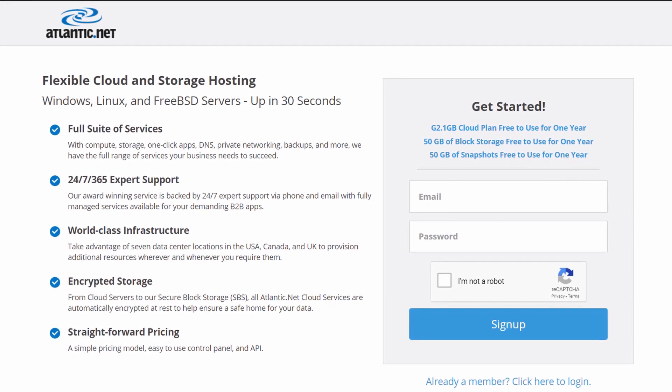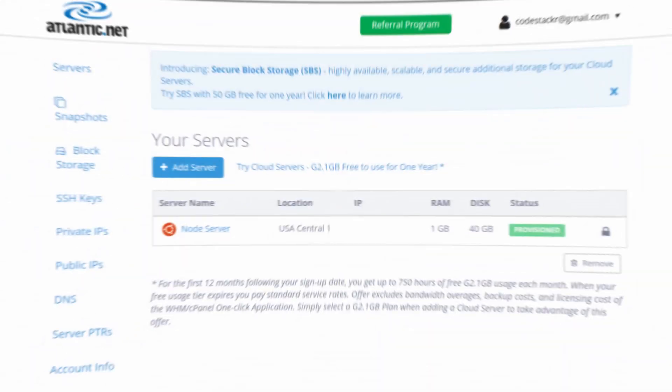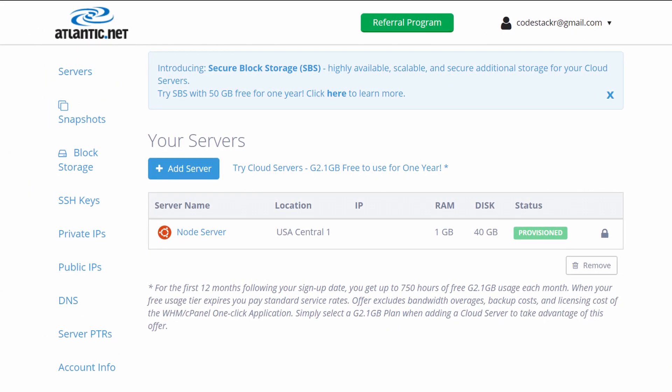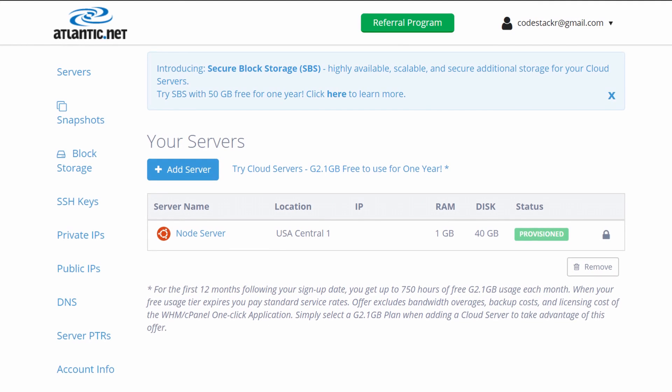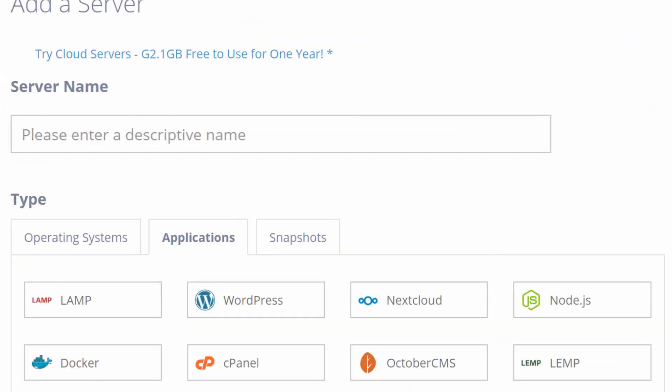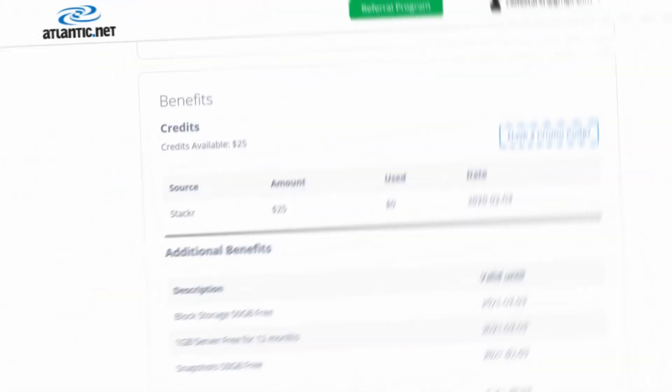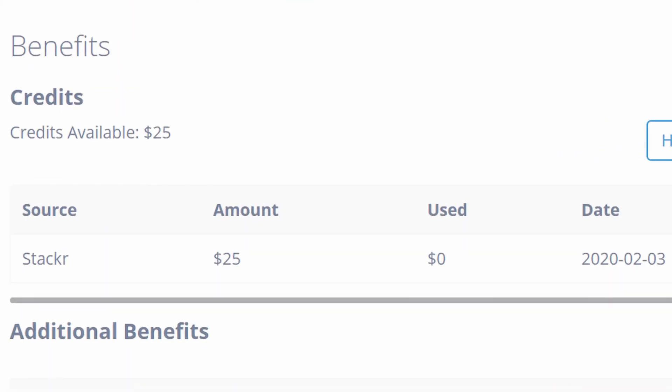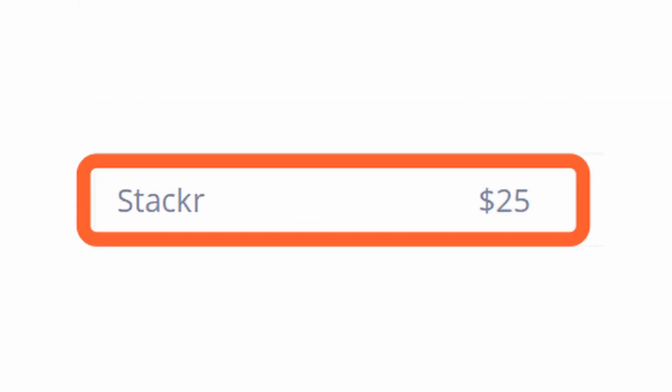It's super easy to use. After I signed up, I was able to provision a new server in less than 30 seconds. They also have incredible reliability and redundancy on their servers. So try Atlantic.net to develop, test, or launch your next project. Click the link in the description below and use the code STACKER to get your $25 in credit.